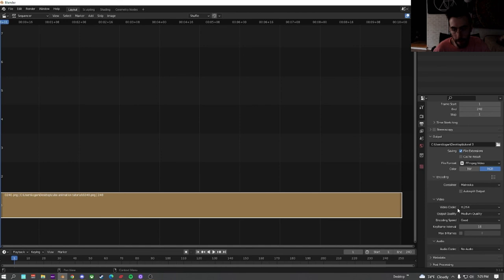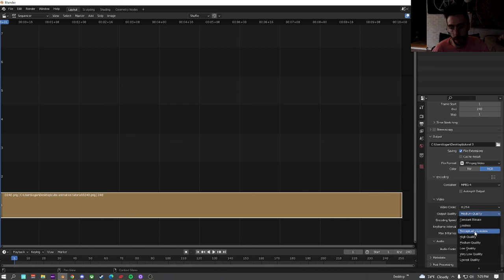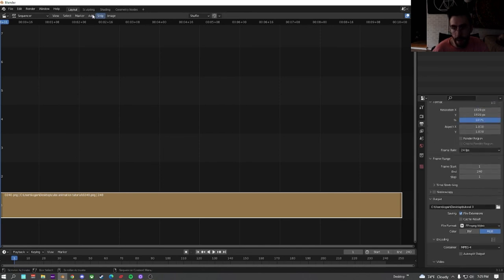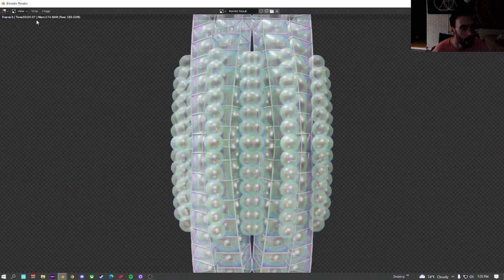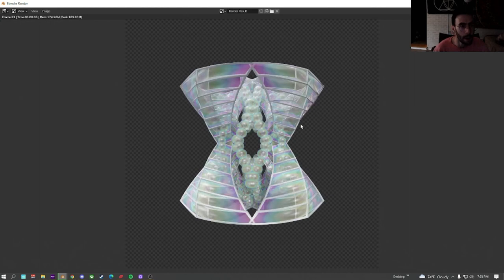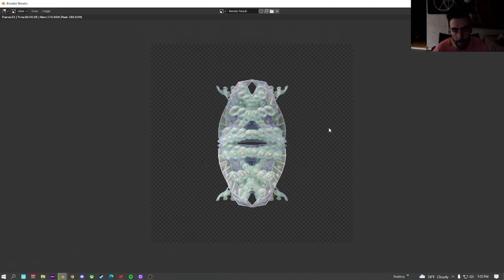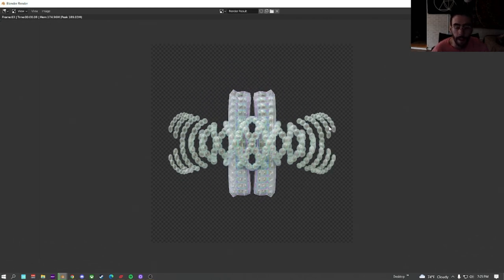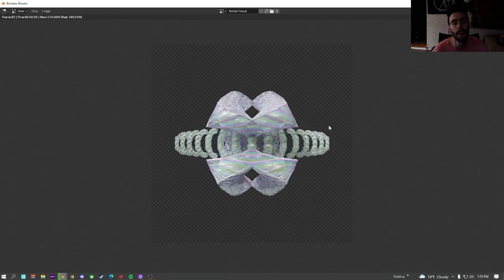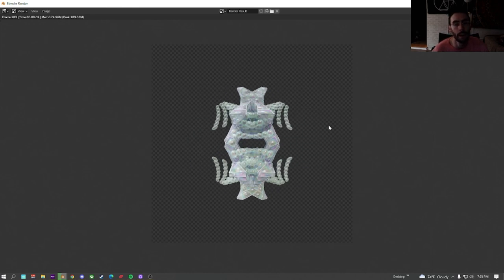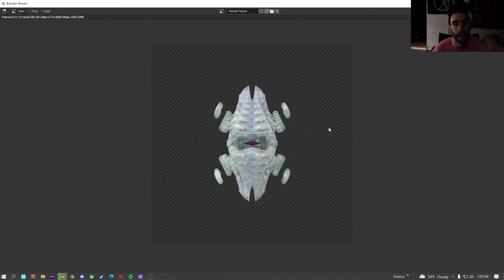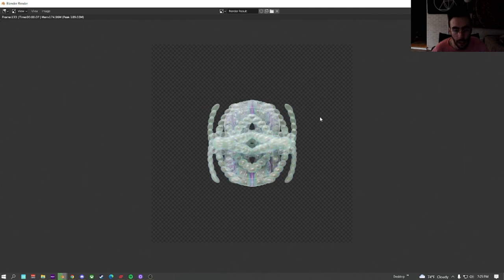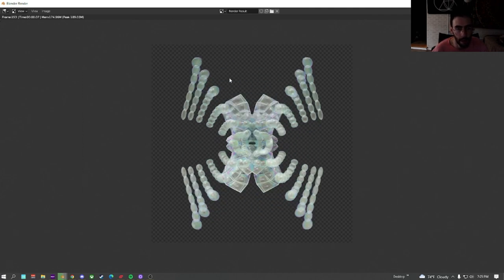Down here change it from PNG to FFmpeg video. Open up the encoding. Change it to MPEG 4. Down here on output quality. I like perceptually lossless. You can put it at lossless or however you want. Depending on how long you want to wait. And then once you have that set. You just go up here. Render. Render animation. And it will compile all your frames into a fluid animation. And this shouldn't take that long. Because everything's already rendered. All it is doing is just laying them on top of each other.